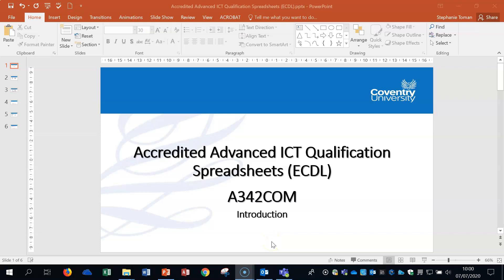Hello, welcome to the ECDL Advanced Spreadsheet Qualification, also known as the Accredited Advanced ICT Qualification Spreadsheets. Its code is A342, which might be something that you'll hear and be aware of when you're on the course. My name is Stephanie Thoman, I run all of the ECDL module programme and I teach the advanced qualifications.